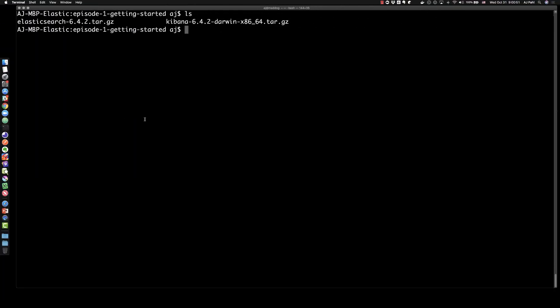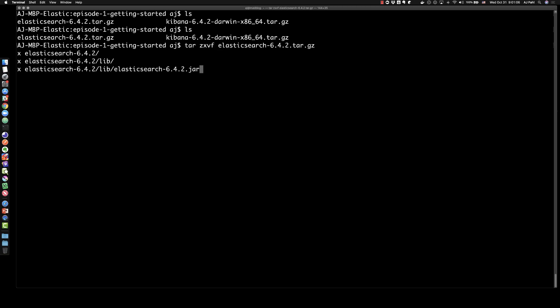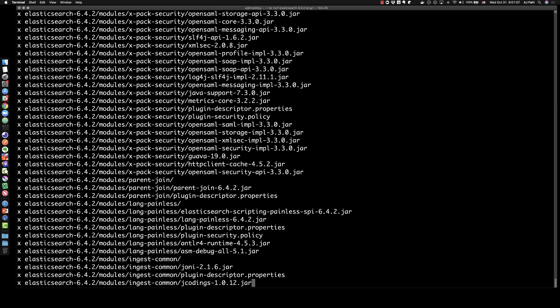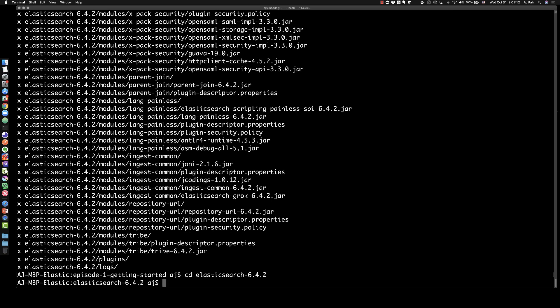I've already taken the liberty of doing this ahead of time and I have these zip files listed on the shell on the screen. To get started we'll install Elasticsearch — we'll just unzip it. We'll do a tar zxvf on Elasticsearch, then cd into the Elasticsearch directory. Version 6.4.2 is what we're using today.